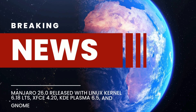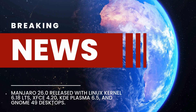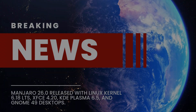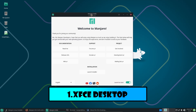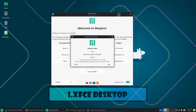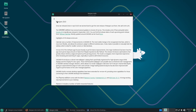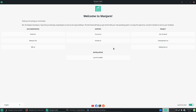Hello and welcome to this overview of Manjaro Linux 26.0, the latest major release from this popular Arch-based distribution. Codenamed Annlin, this version arrived on January 4th, 2026, and introduces a range of cutting-edge updates designed to enhance performance, usability, and compatibility.